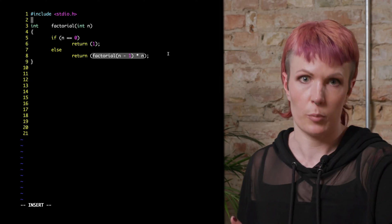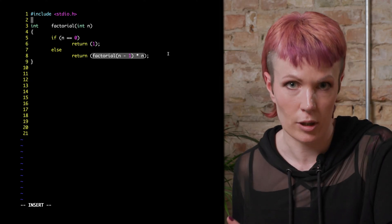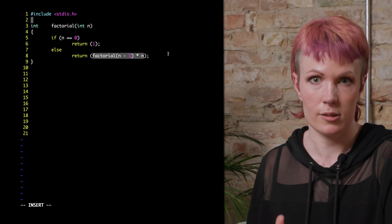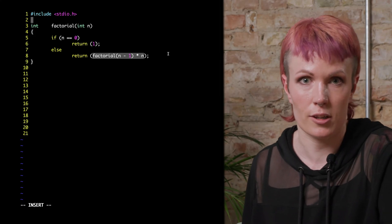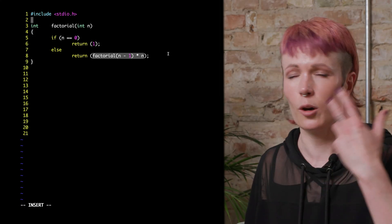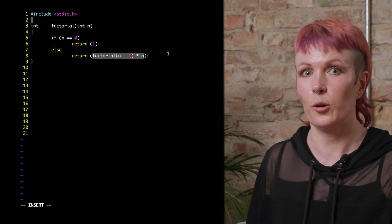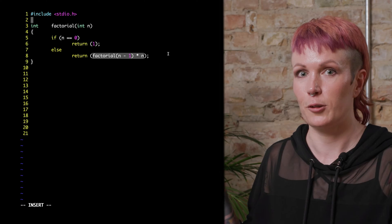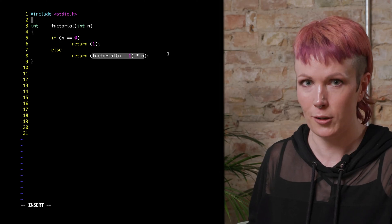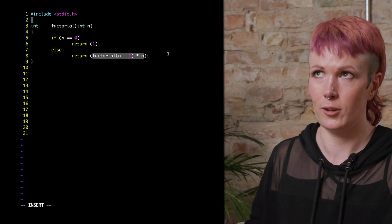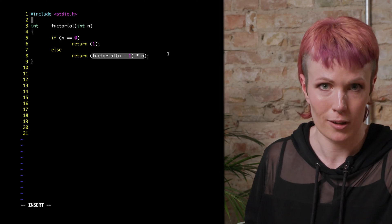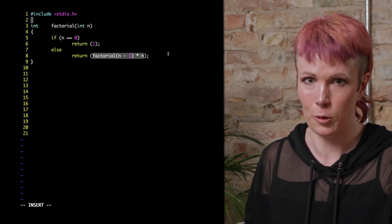And here is where my head started spinning the first time I stumbled upon recursion — how does this even work? How can we calculate the factorial of a number with the factorial of another number that we don't even know yet?